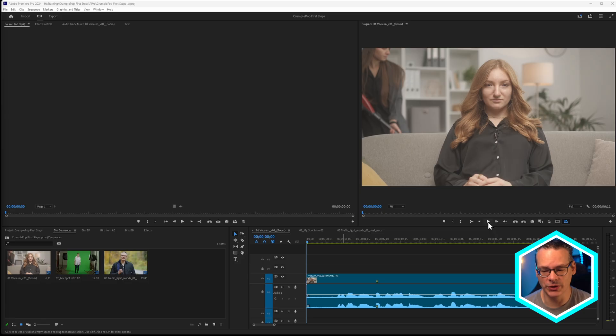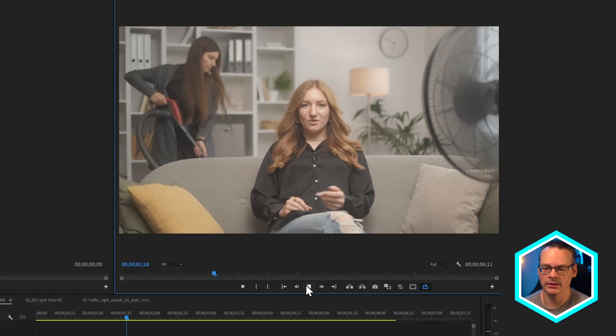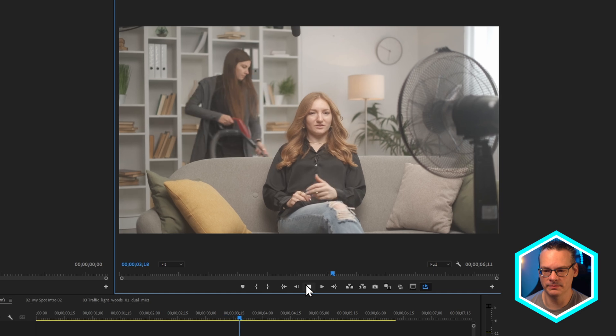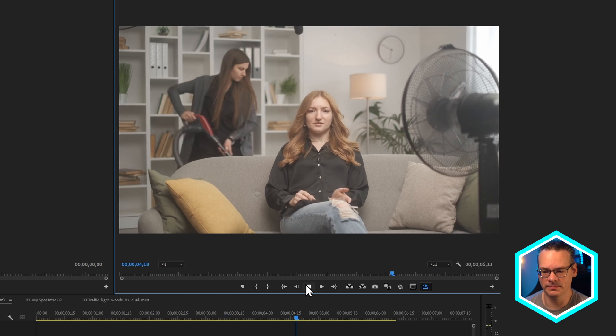So let's take a listen to the first clip. When you come home after a long day, you want nothing else but silence. There are a few things we want to clean up in this shot. We have the audio — it's a little bit too low. We have the noise of the vacuum cleaner in the background and we also have room echo, a bit of reverb in this room which is obviously not being treated.